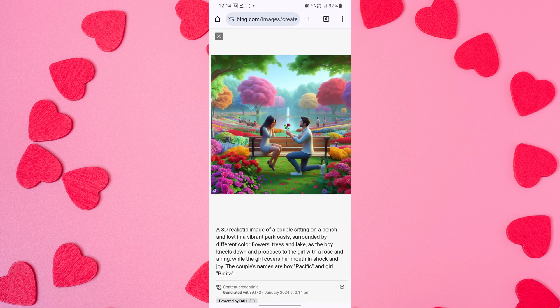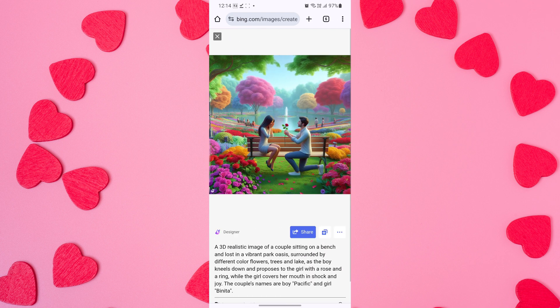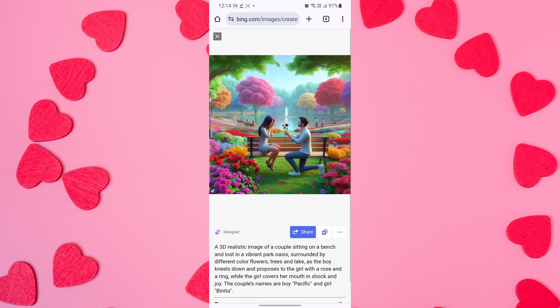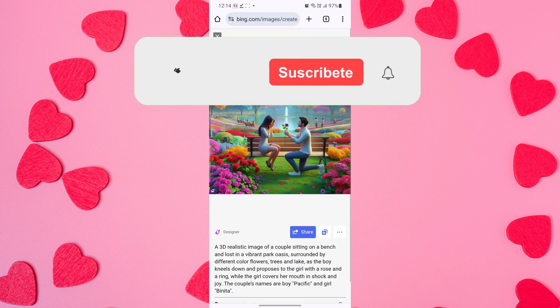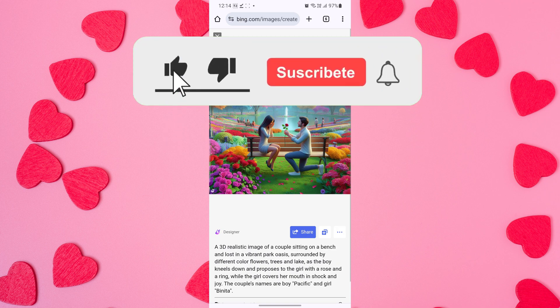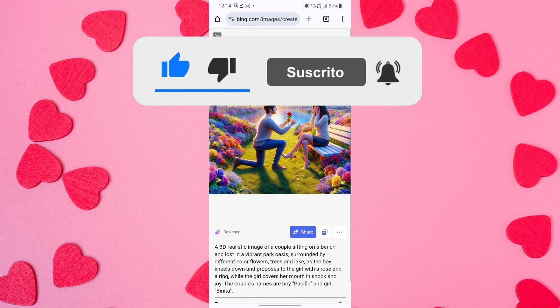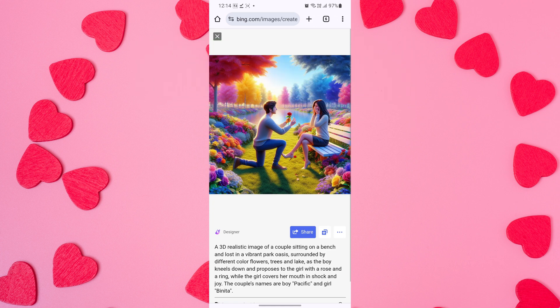We hope this tutorial has inspired you to surprise your loved one with a unique and heartfelt gift. Make this Valentine's Day one to remember. If you found this video helpful, please like the video and subscribe to this channel for more tutorials and tips. If you have any questions, please let me know in the comments section below.